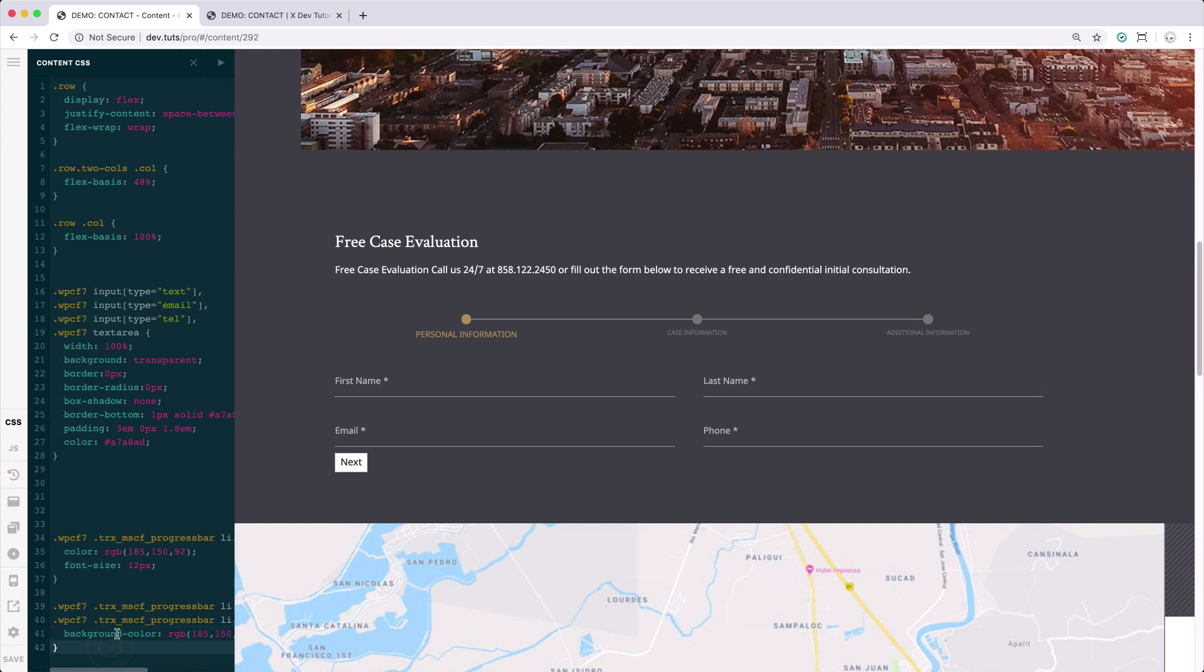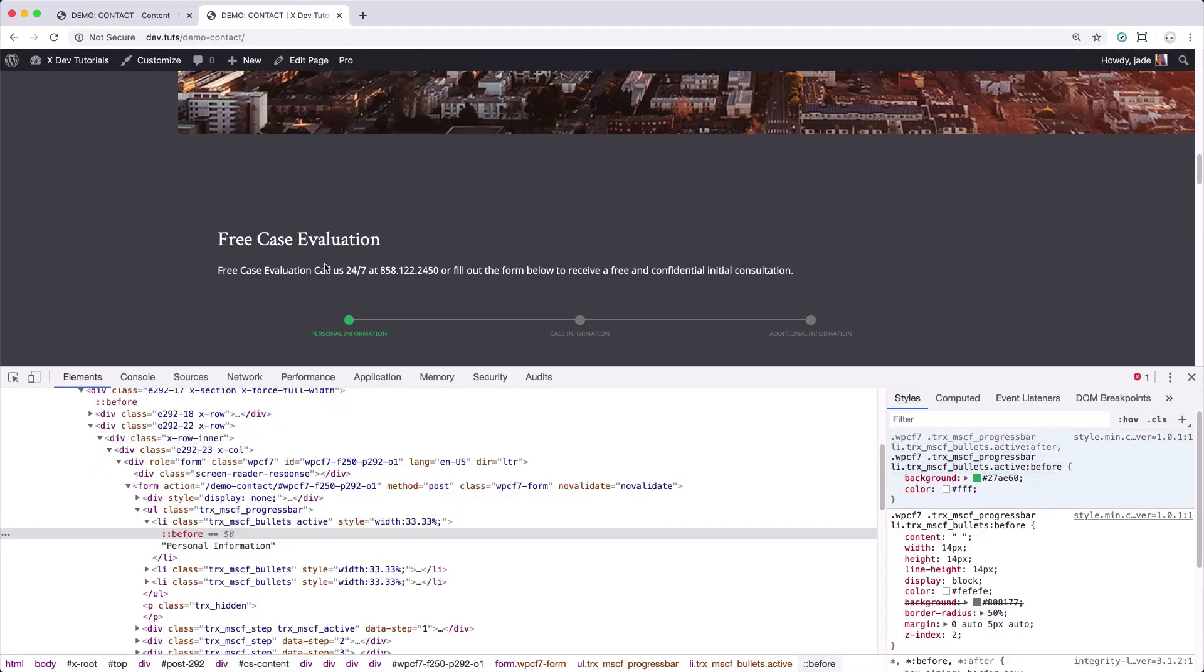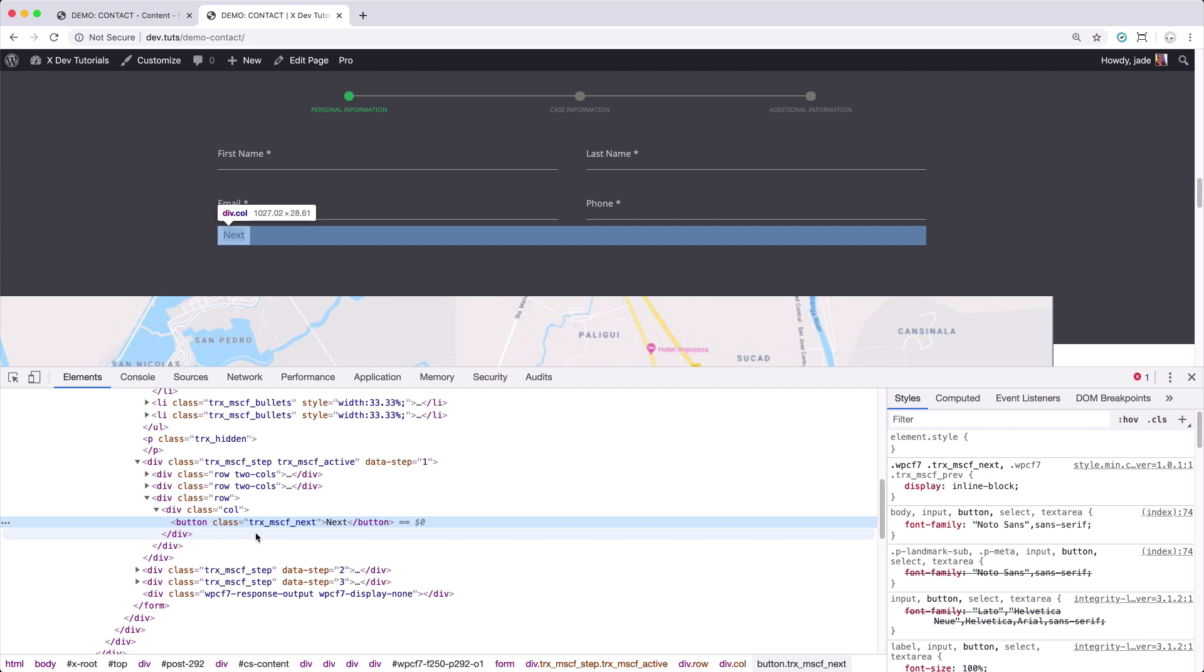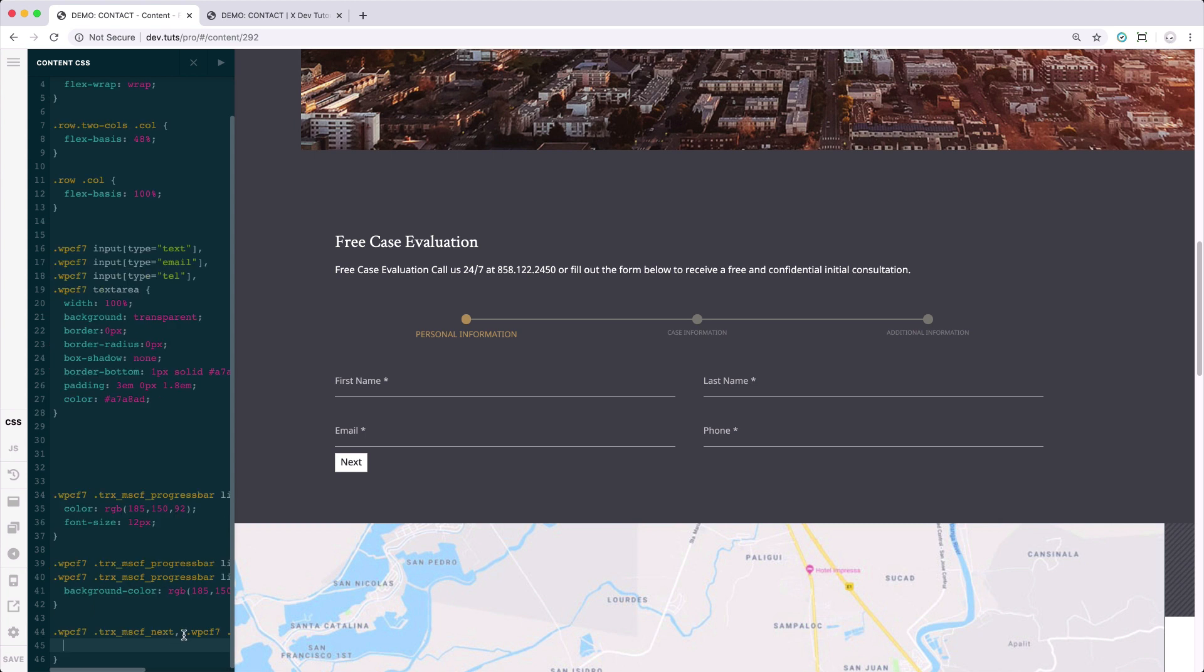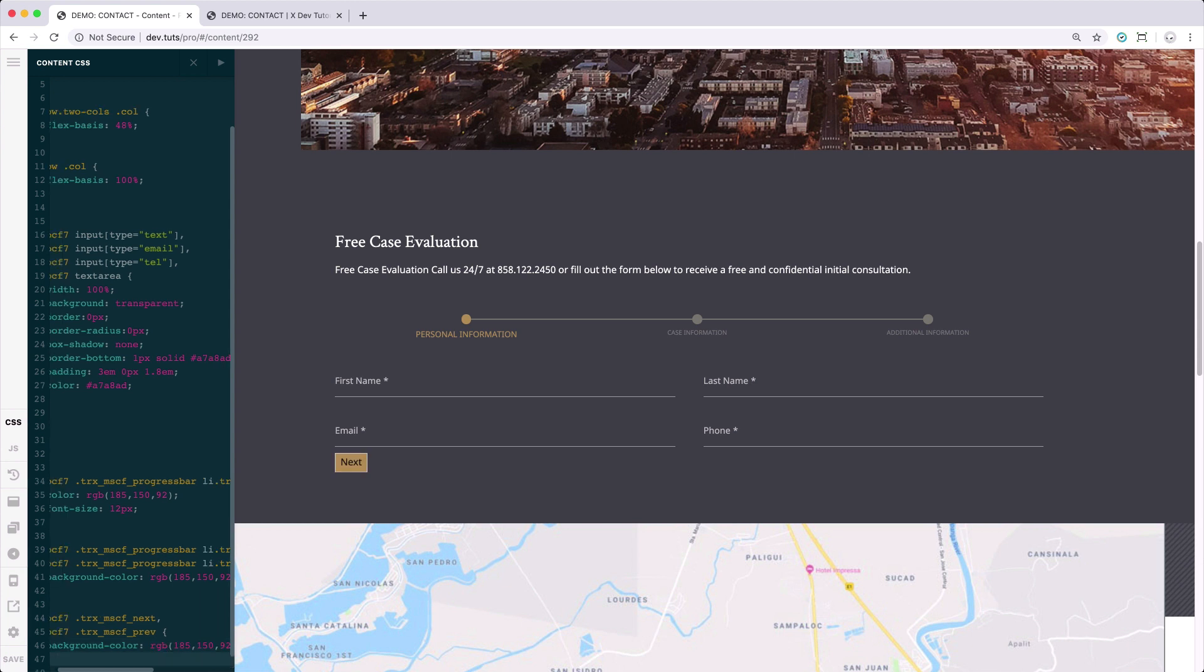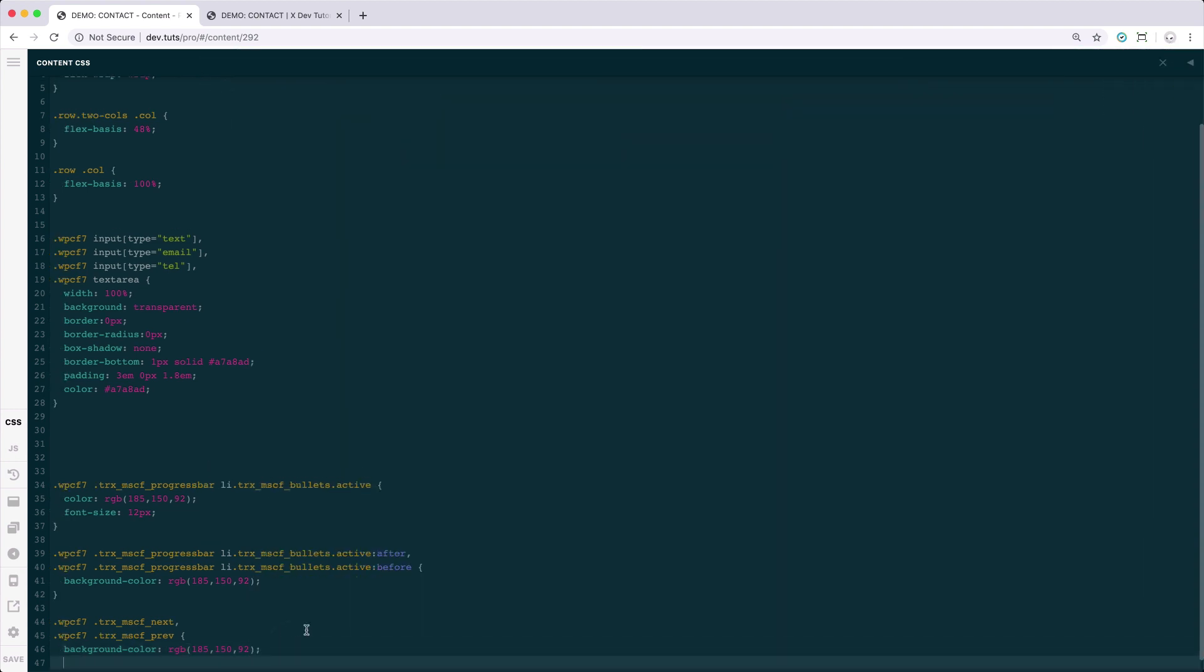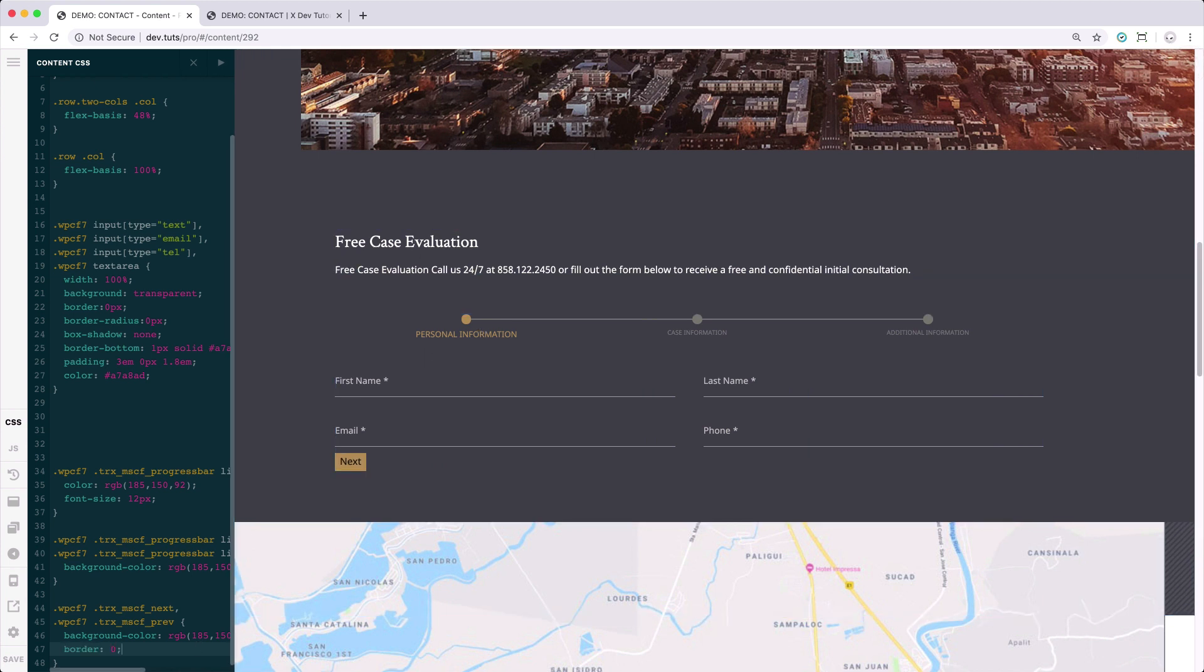Let's clean up the code a bit. Then set the background color to the color we use for the text. And there you have it. Next we're going to style the next button. Let's save that. Right click inspect. And this is the selector for the next and previous button.